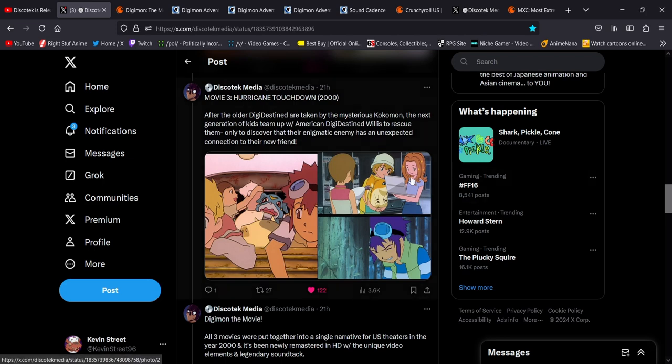And you see right there, there's Mimi, which, yeah, she wasn't in the original Digimon the movie, just in the Our War Game section.